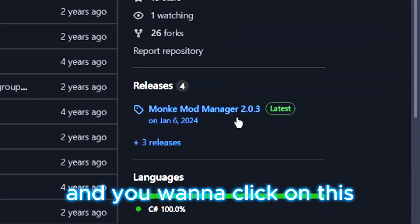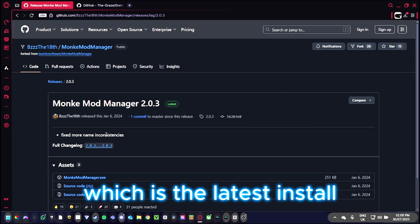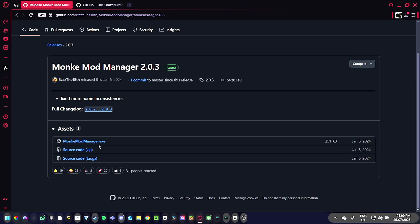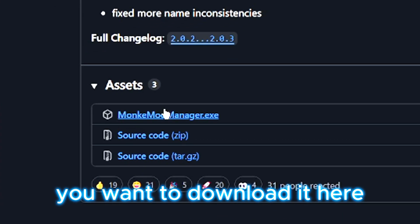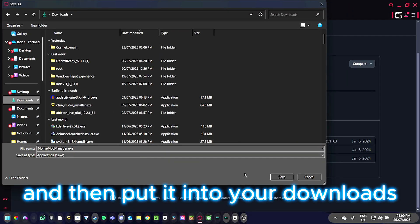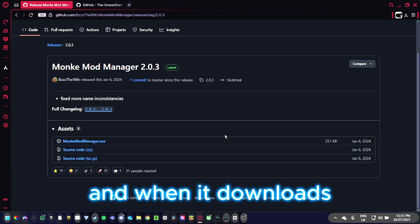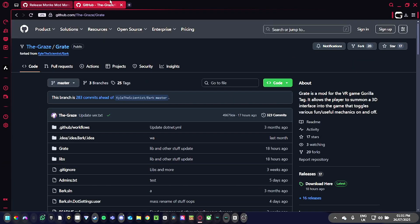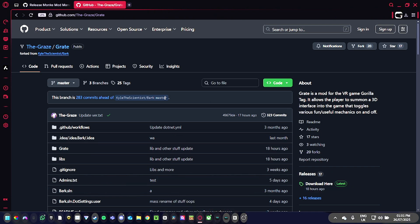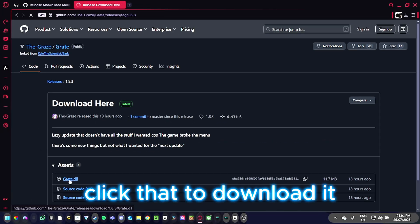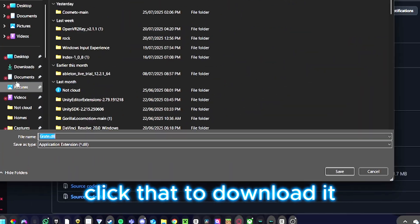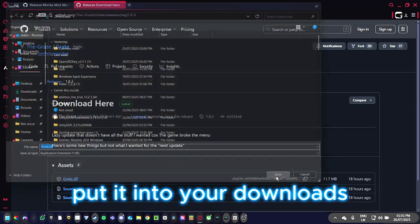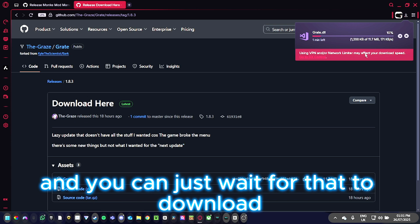Click on the latest install to download it to your downloads folder. When it downloads, go to the second link in the description, which takes you to another page. Download that file to your downloads as well and wait for it to finish.